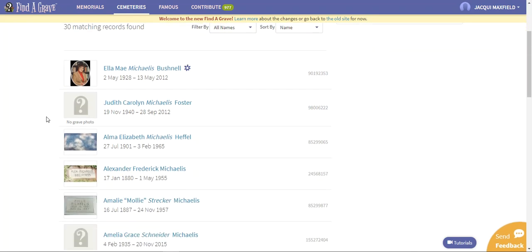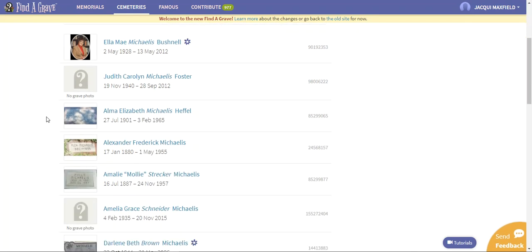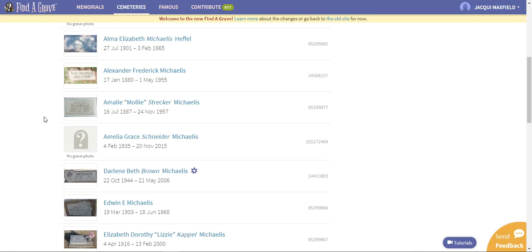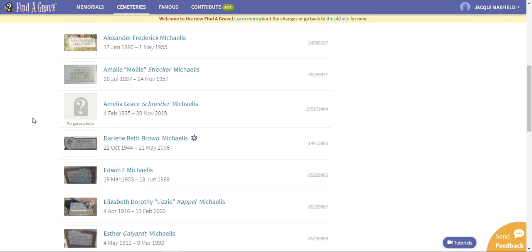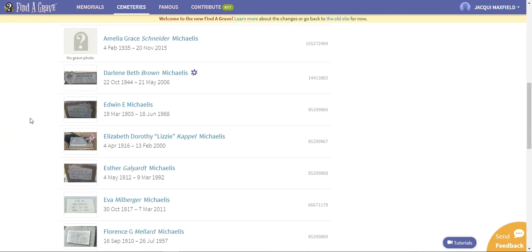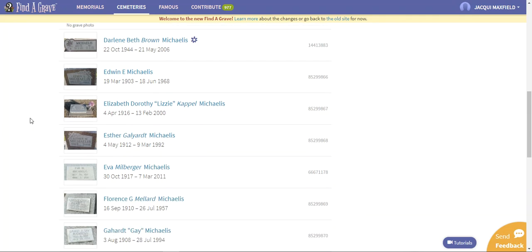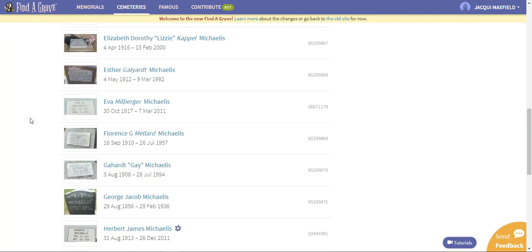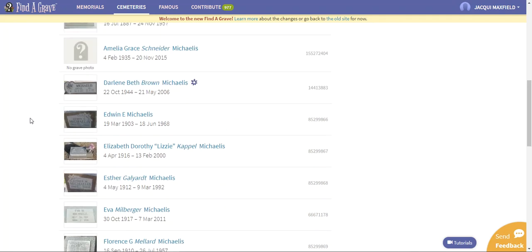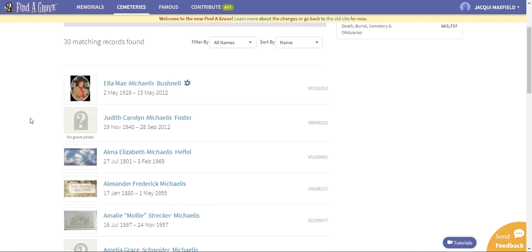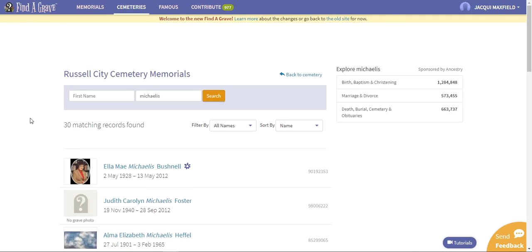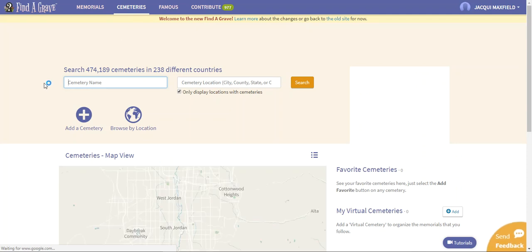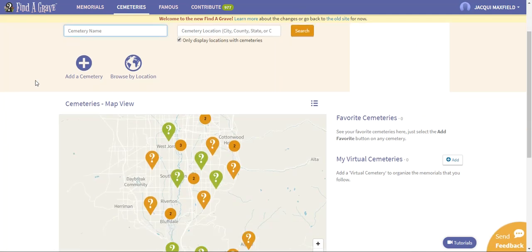Here you go. I have found 30 more matching records for Michaelis and all of these people somehow, like I said, we all came from Russia, they are all related. I just need to sit down and go through Family Tree or whatever program that you use and see how they're all related and make sure that their family history work has all been completed. That is how we would search for a certain cemetery in a certain place.